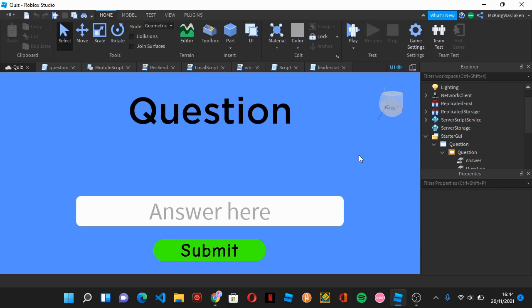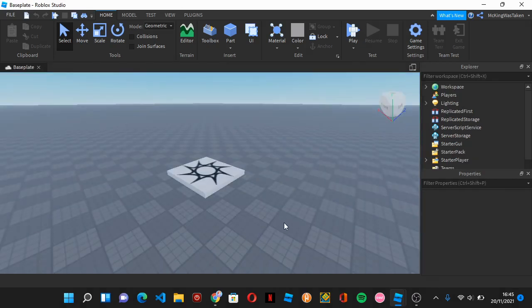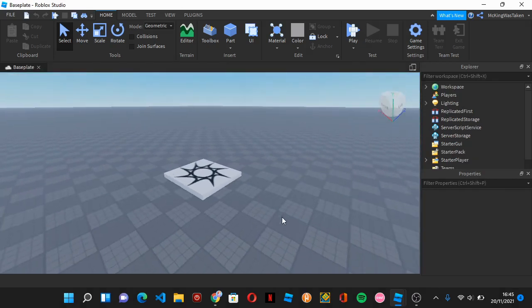Hello everybody and welcome back to another scripting tutorial on Roblox. Today we're going to make a question system. You'll input your answer and it will check if it's right or not. The first thing you have to do is open a new place in Studio. Okay, now the place is loaded, we're going to get started.